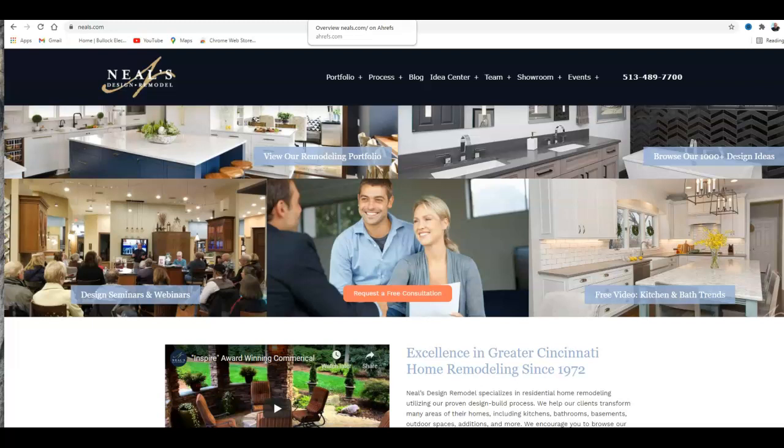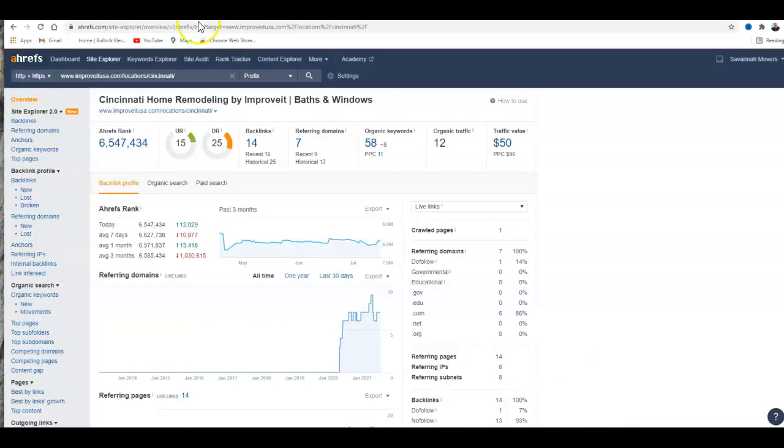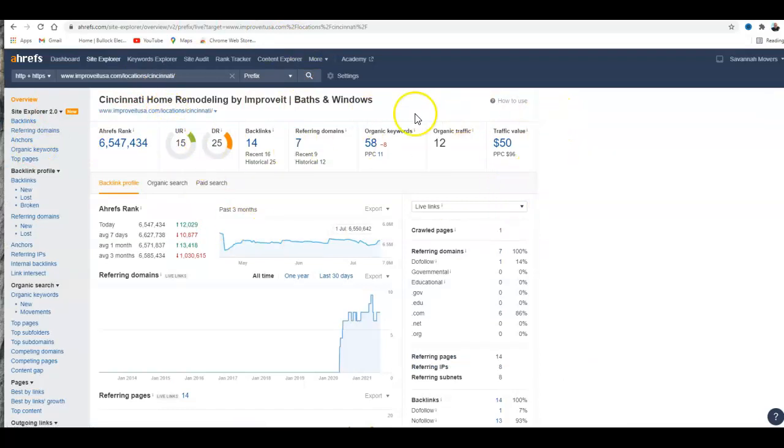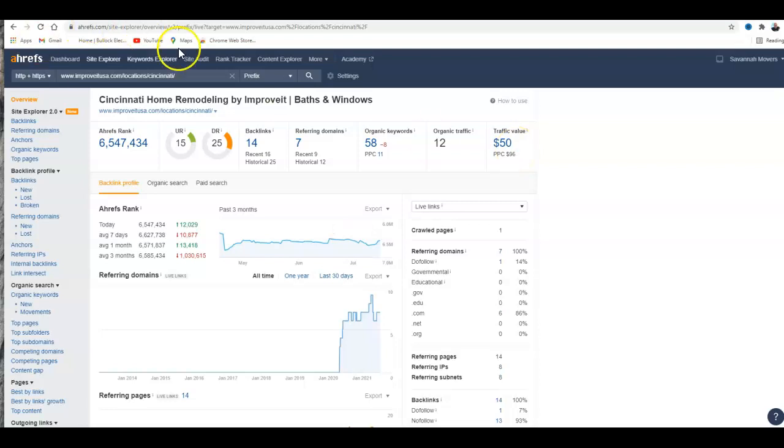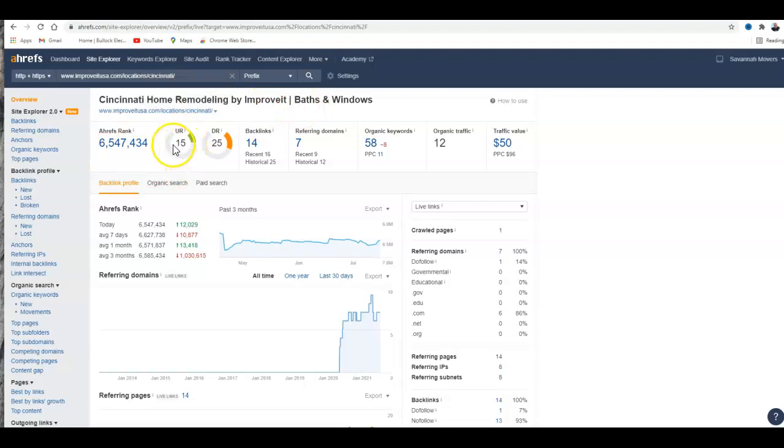Ahrefs is a tool that uses Google's data to compile this information so you can compare one website to another website. So on yours, Improvement IT, you have a 15 out of 100 Google score and then the domain rating is 25 out of 100, and that's the power that the website has.